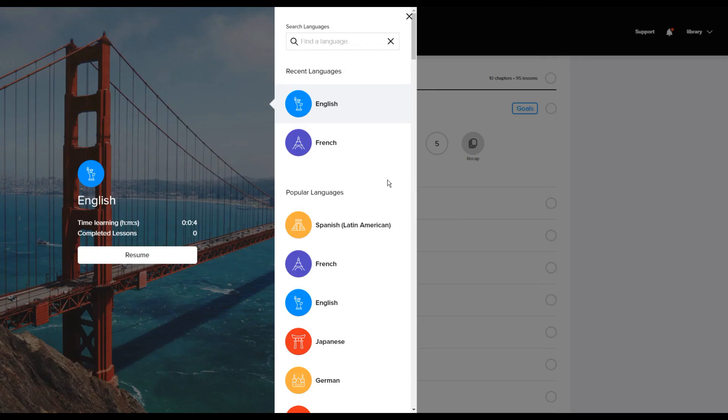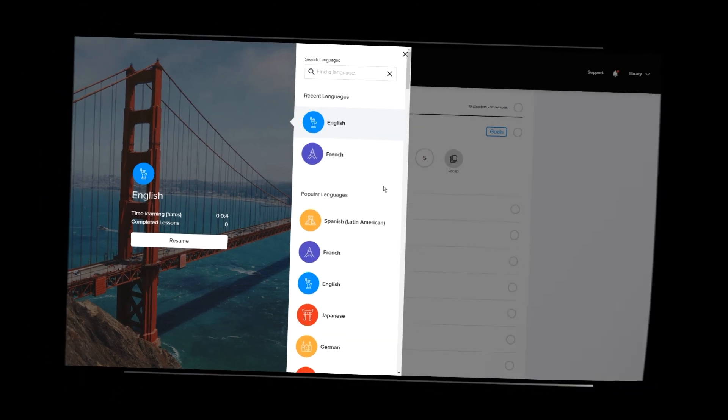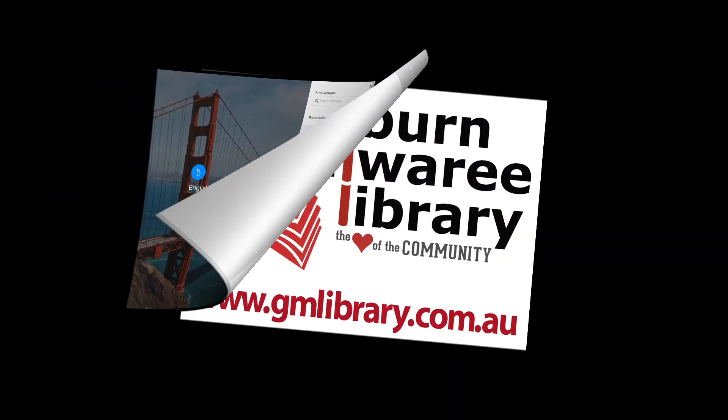So that's Mango. We hope that this resource is going to be helpful for you whether you're planning on travel, or you just want to learn something new, or you're learning English as a second language. Thanks again. Bye.